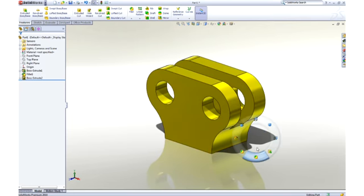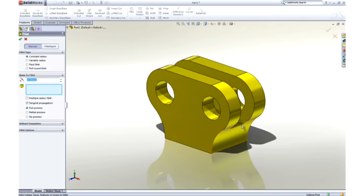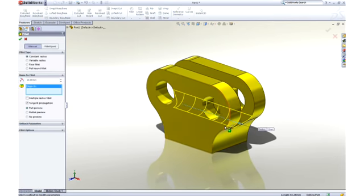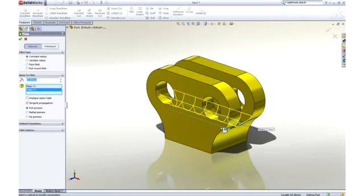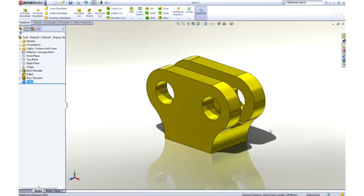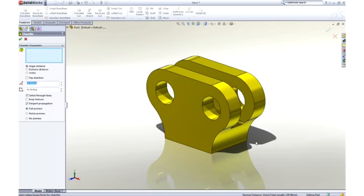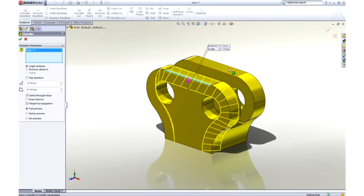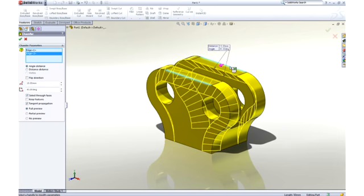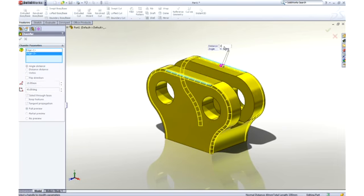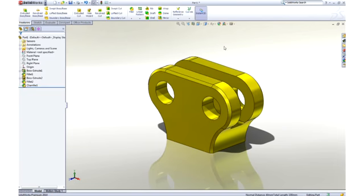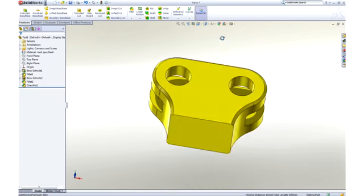The sharp corners at the bottom of the pocket can be rounded by adding another fillet. Two millimeters would be good. Finally, we can ease the outside corners with a chamfer. Using the on-screen feature callouts, we can easily control its size while we create it.